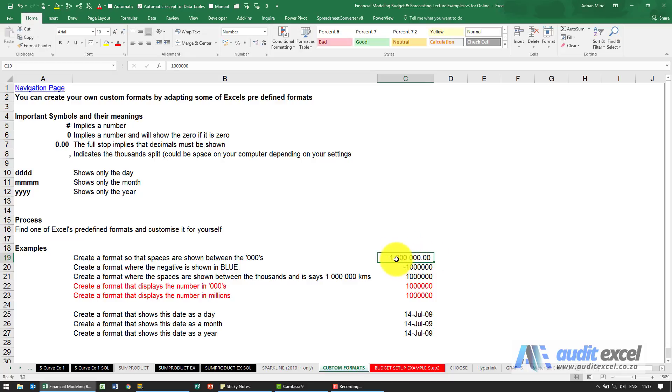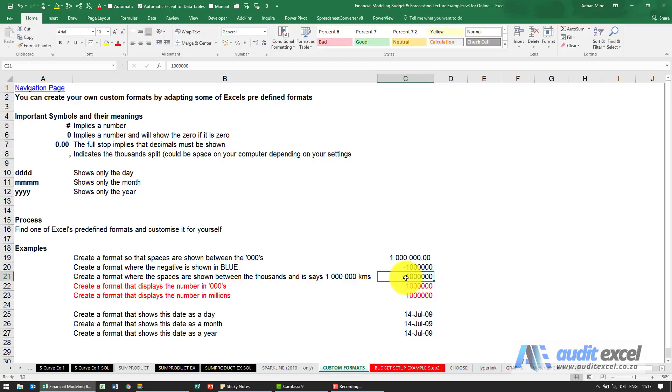Just notice that my thousands are split with a space—this will become important later. However, you can customize this. So let's say what I wanted to do is I wanted this one over here to say the word kilometers at the end.